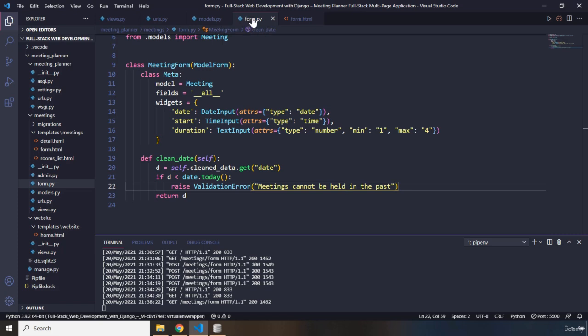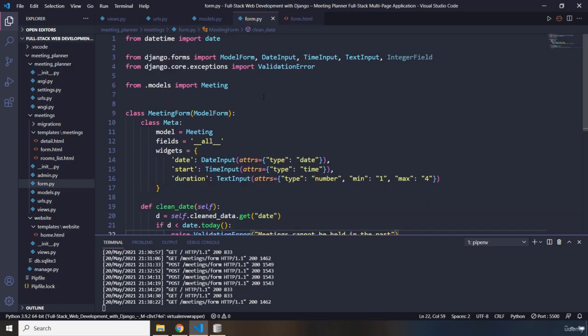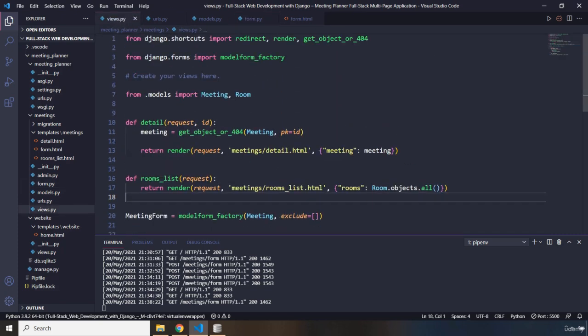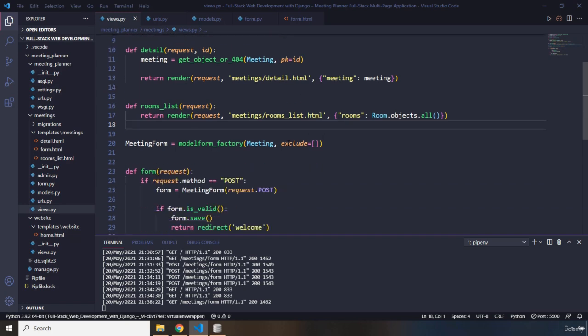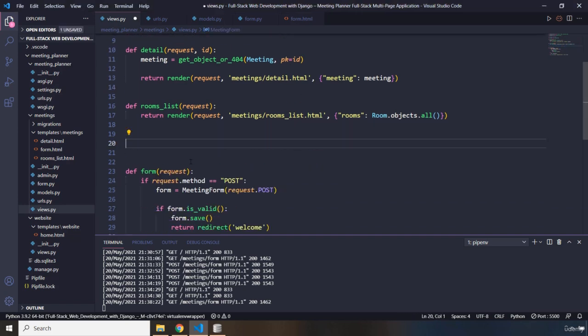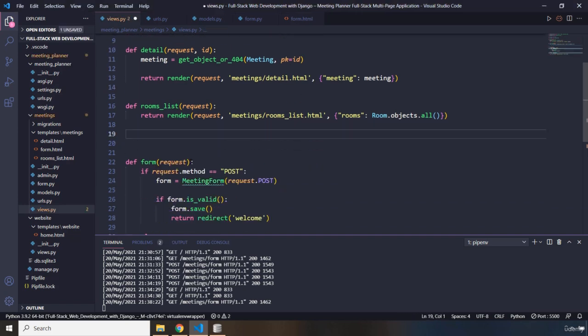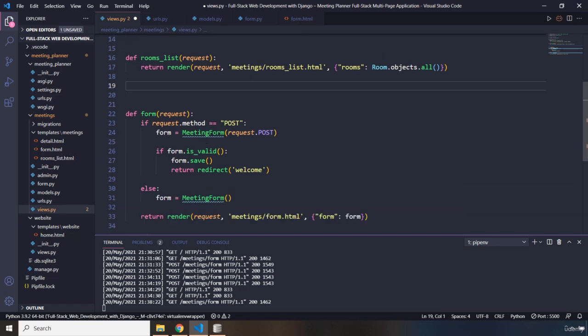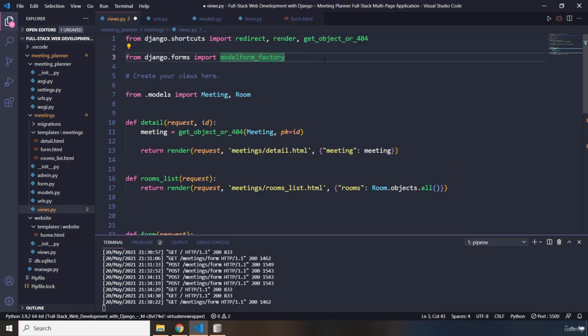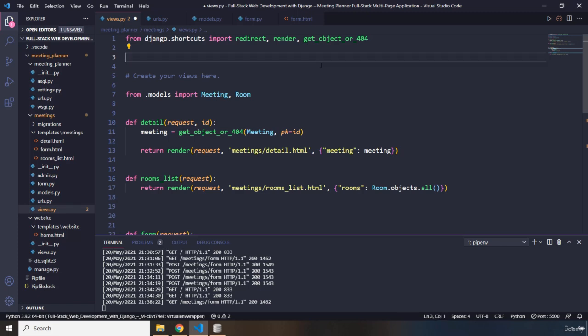Now, this is a standalone file. The way that we can integrate it with our views.py file is we are going to go ahead. I'm going to get rid of this meeting form. The meeting form is not defined. So, we need to define it here. I'm going to get rid of this model factory as well.